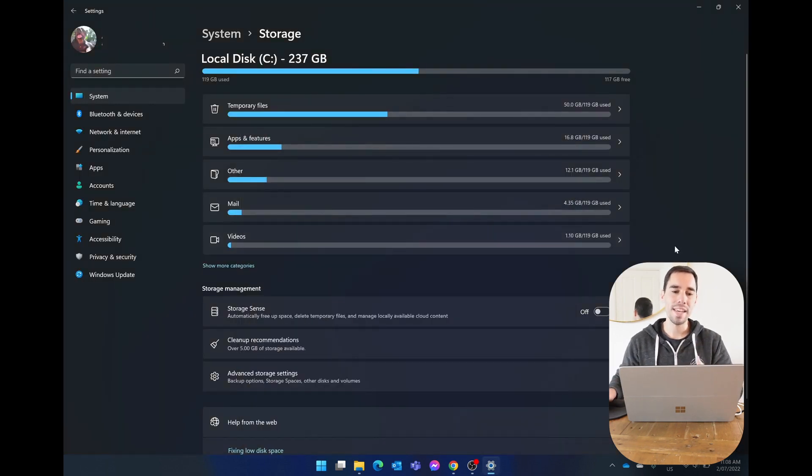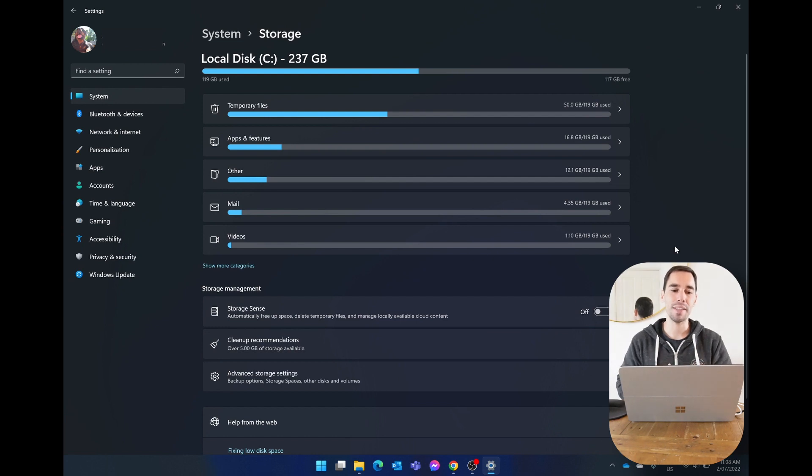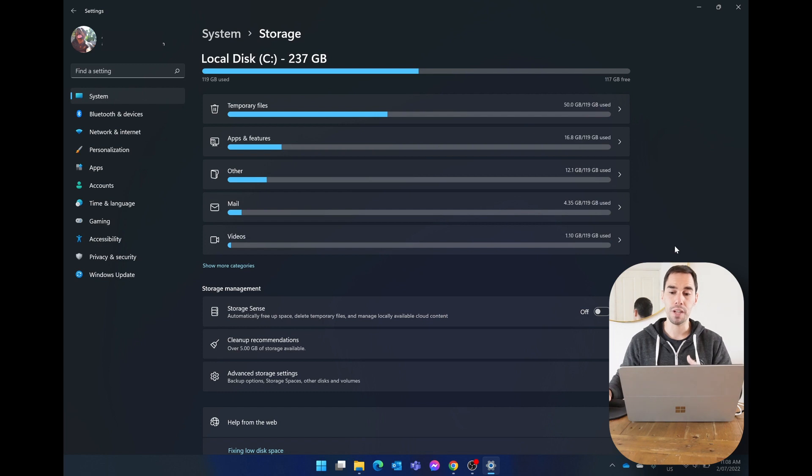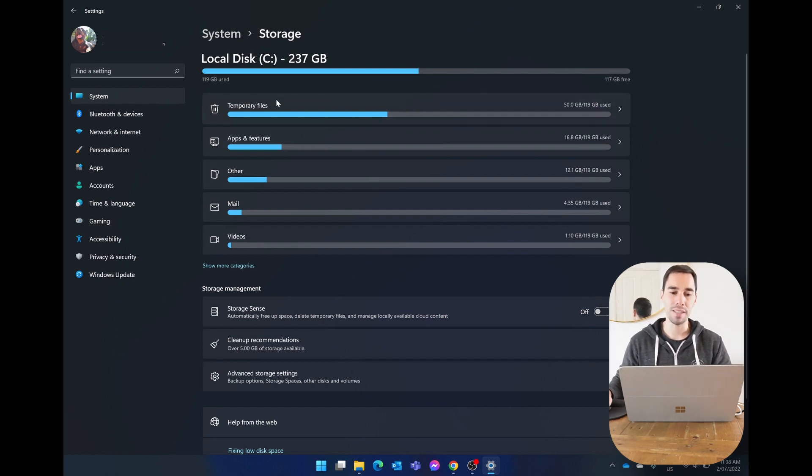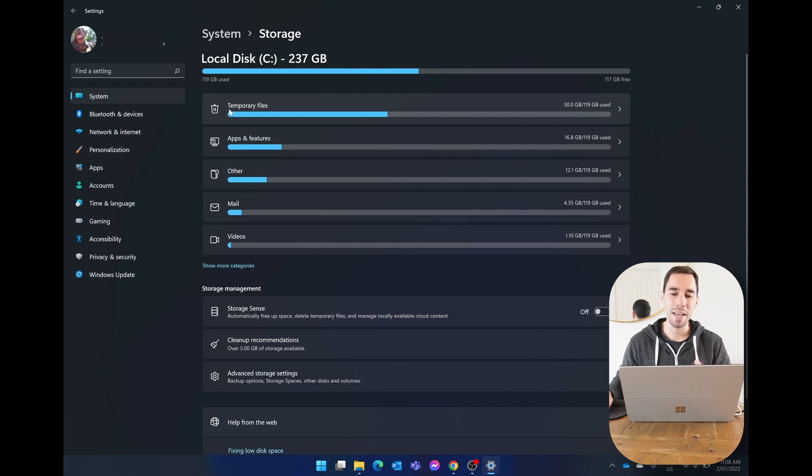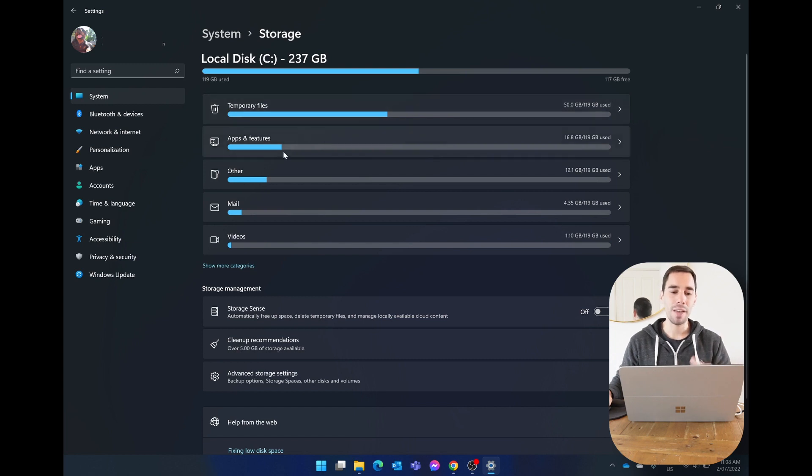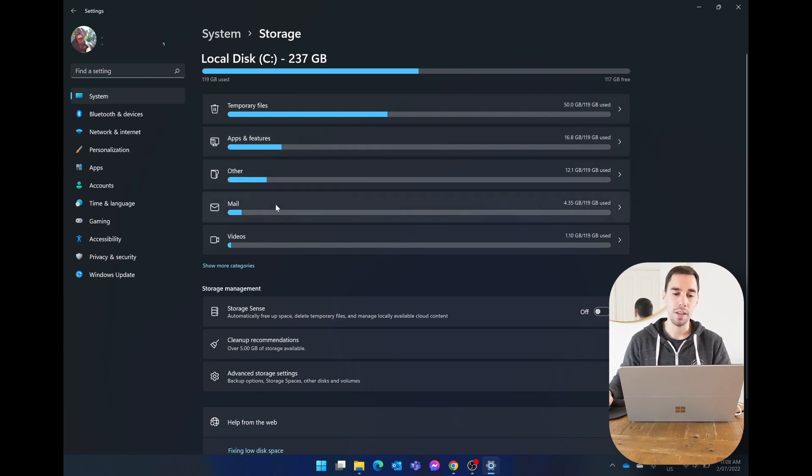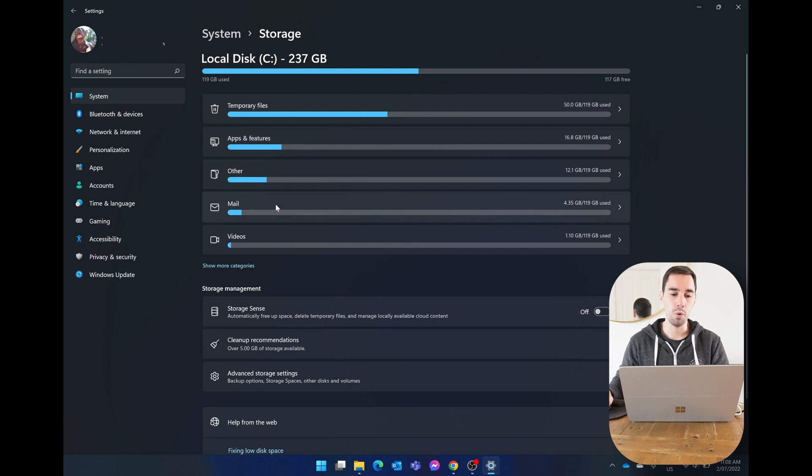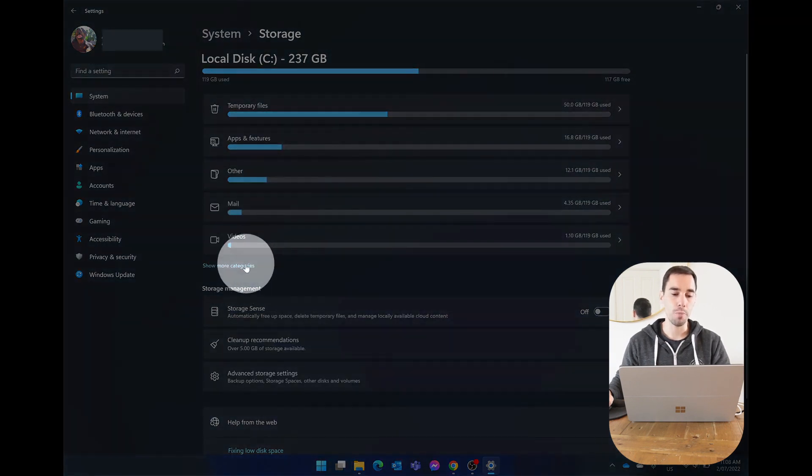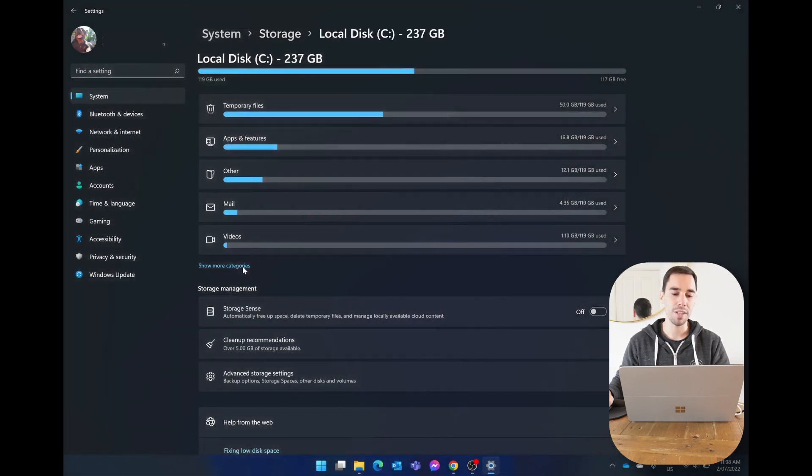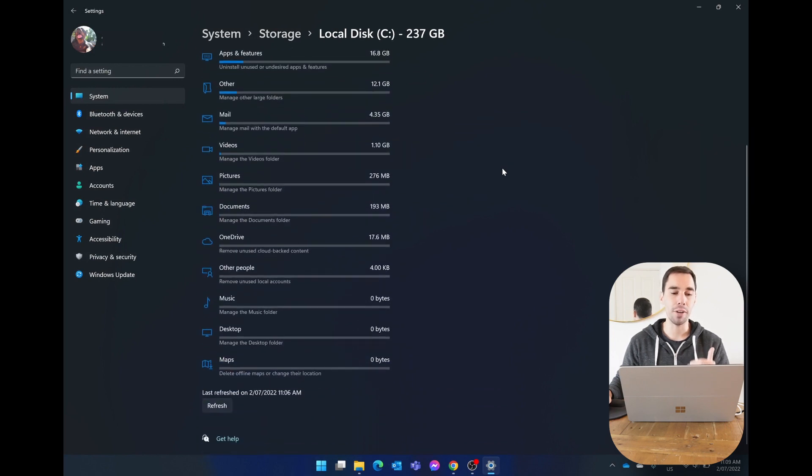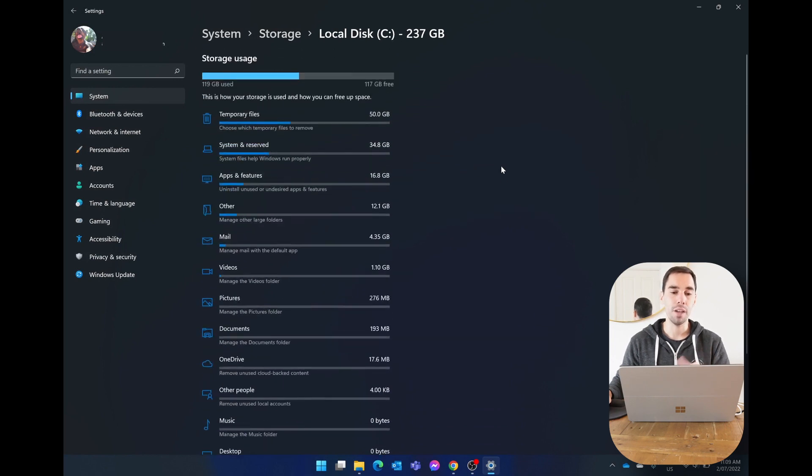And what we get is a really nice and easy breakdown of our largest files to our smallest files. It shows us the top five, so we can see here I have my temporary files taking up a massive 50 gigs, apps and features taking up about 17 gigs, others which is folders and files about 12, my mail app taking up about four, videos about one. And if we go on the show more options categories, this will give us an even better breakdown of everything on our computer.